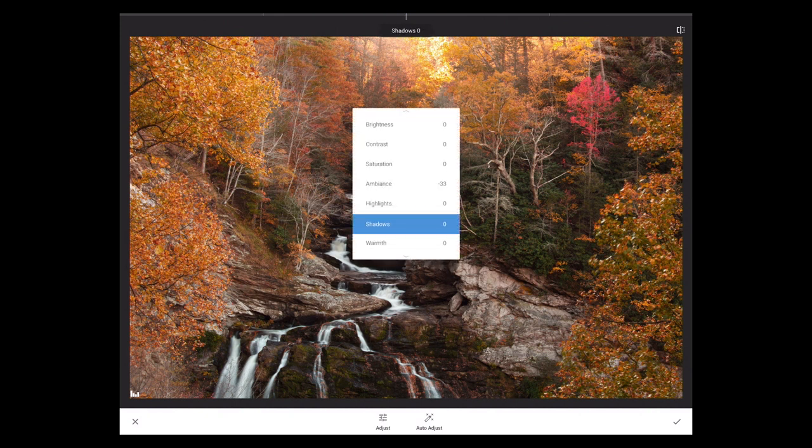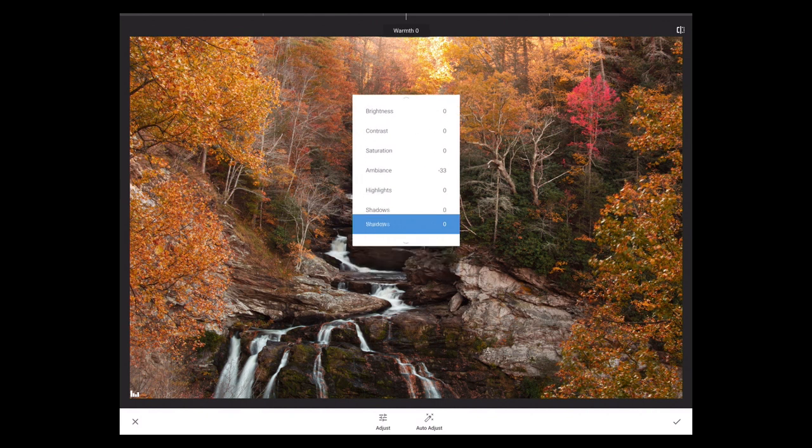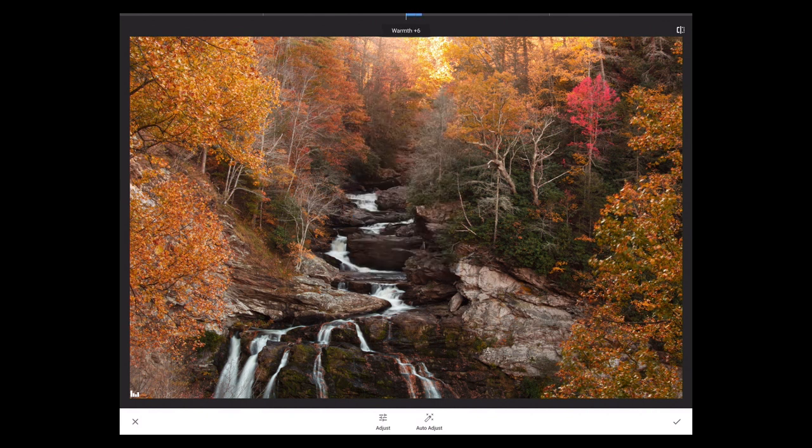Remember, we are post-raw process here, so these same adjustments will work on a JPEG. You can warm it up, cool it down, all these nice adjustments.